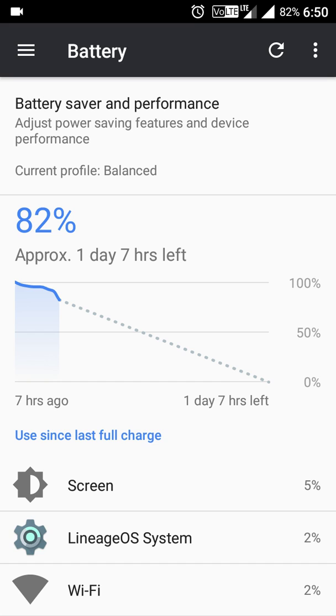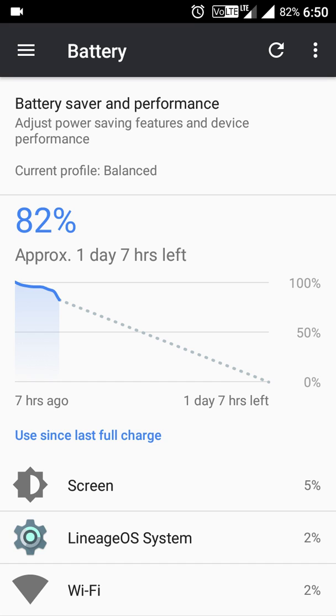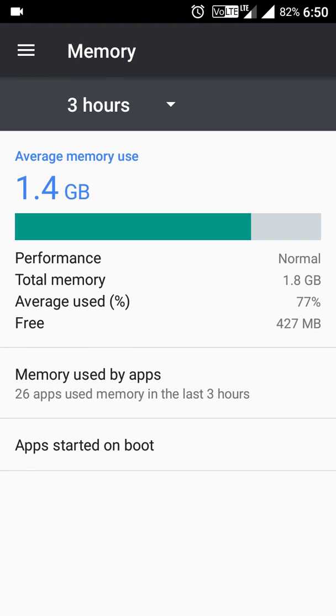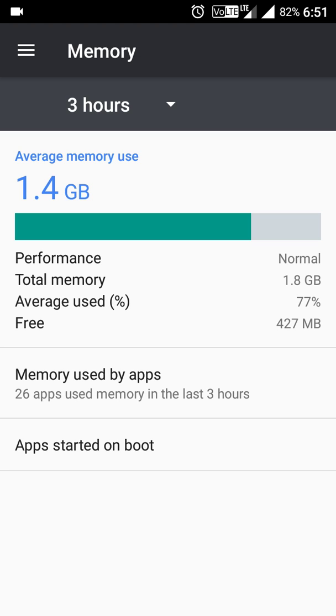If I go to the Memory option, you'll see 1.4 GB memory is in use and remaining 427 MB is free.